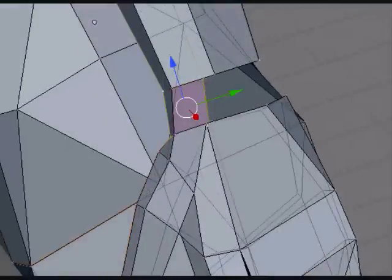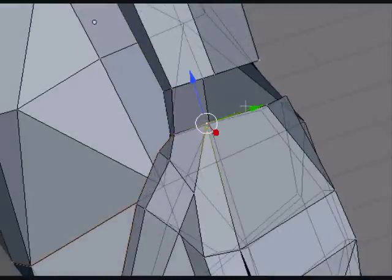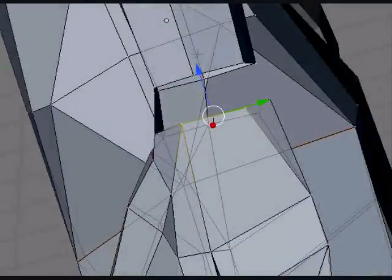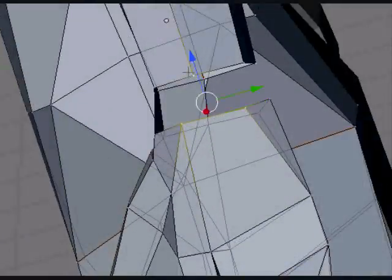Sometimes you'll come across things like this, where there's one vertex to two on the other side. Just fill it with a triangle.